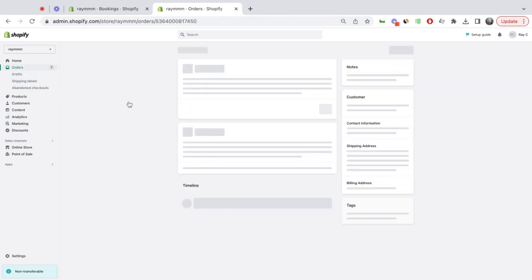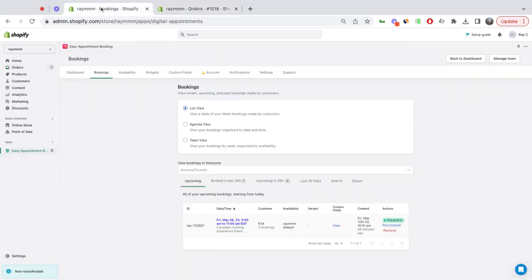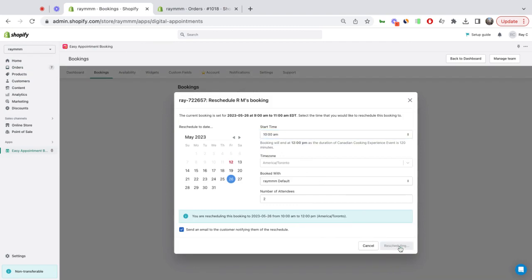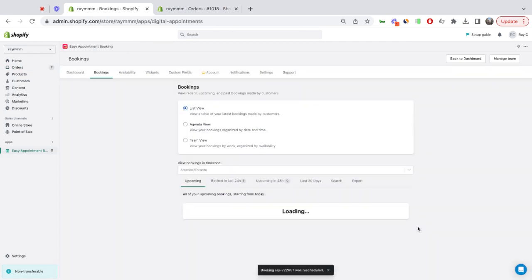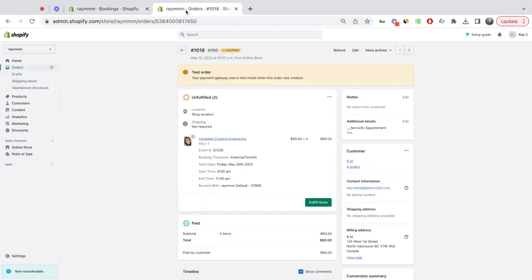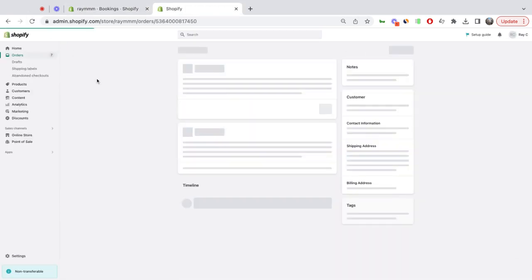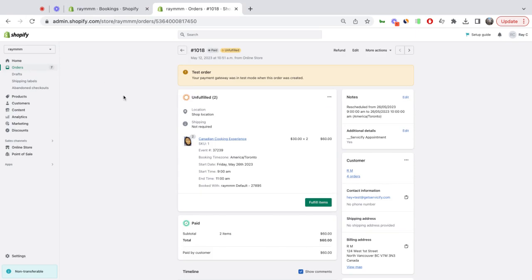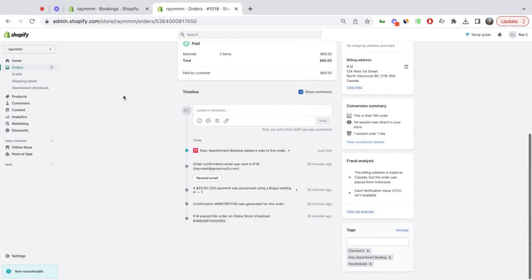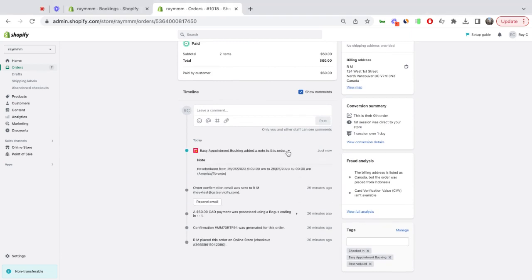Let me open this order. If I go back to the Booking and I reschedule this customer to an hour later and reschedule, I go back to the order and refresh. Now I have a new tag that says rescheduled, and the app automatically adds a note to this order regarding the reschedule time.